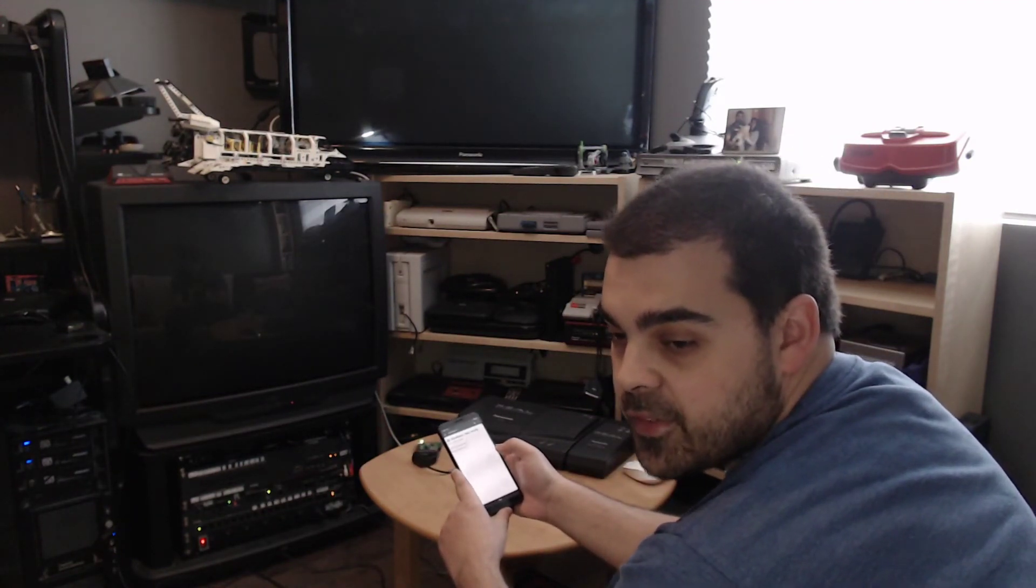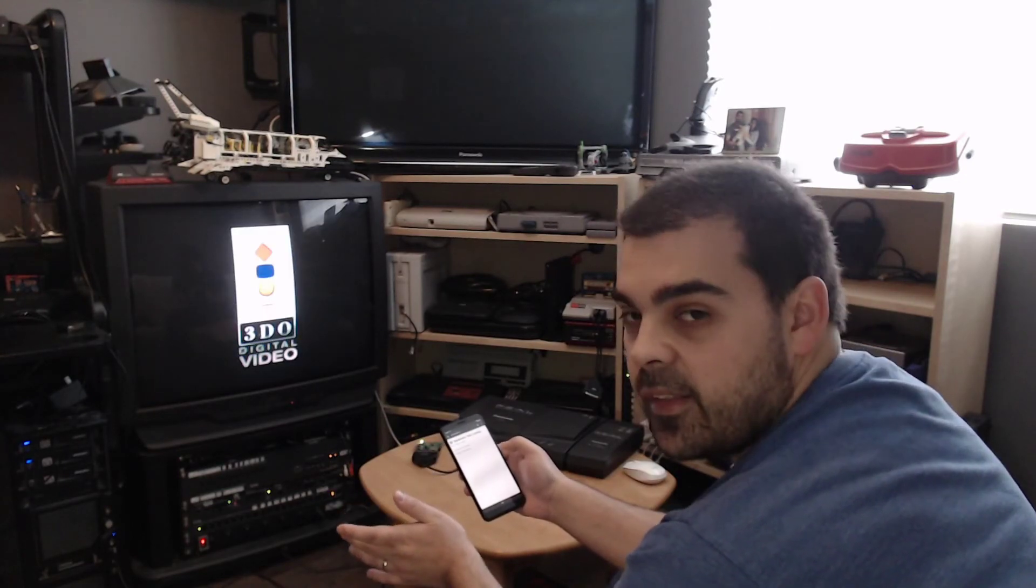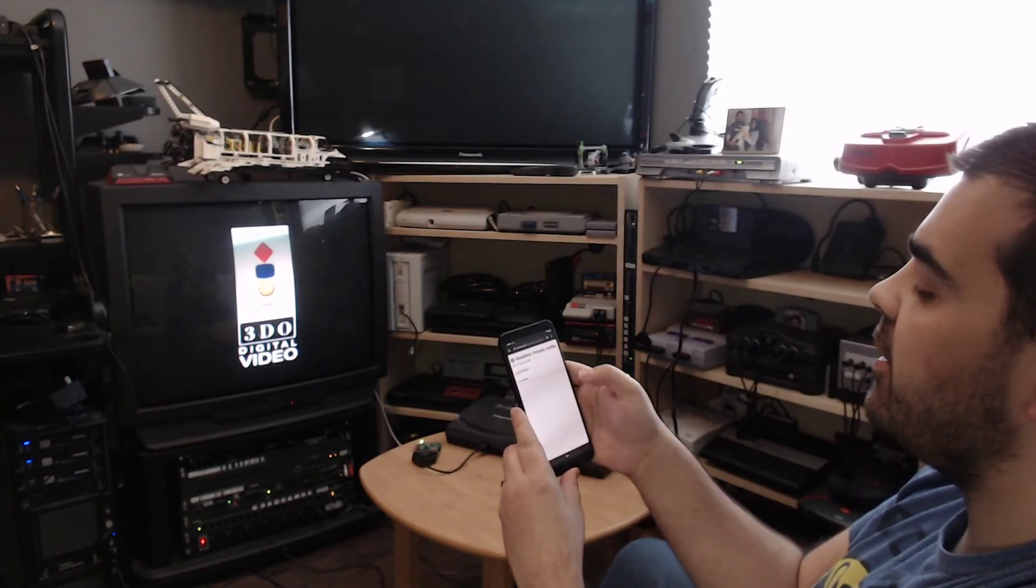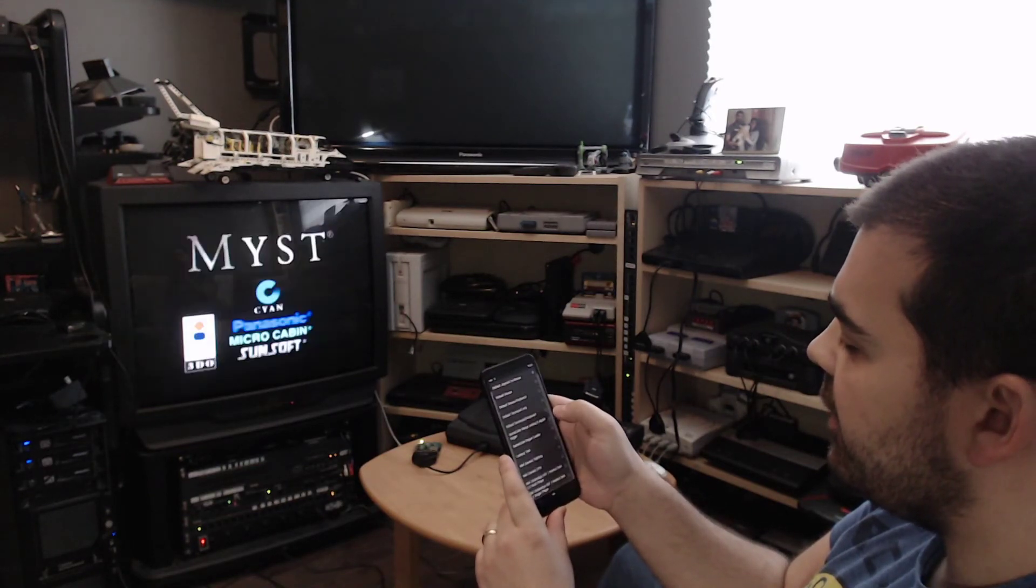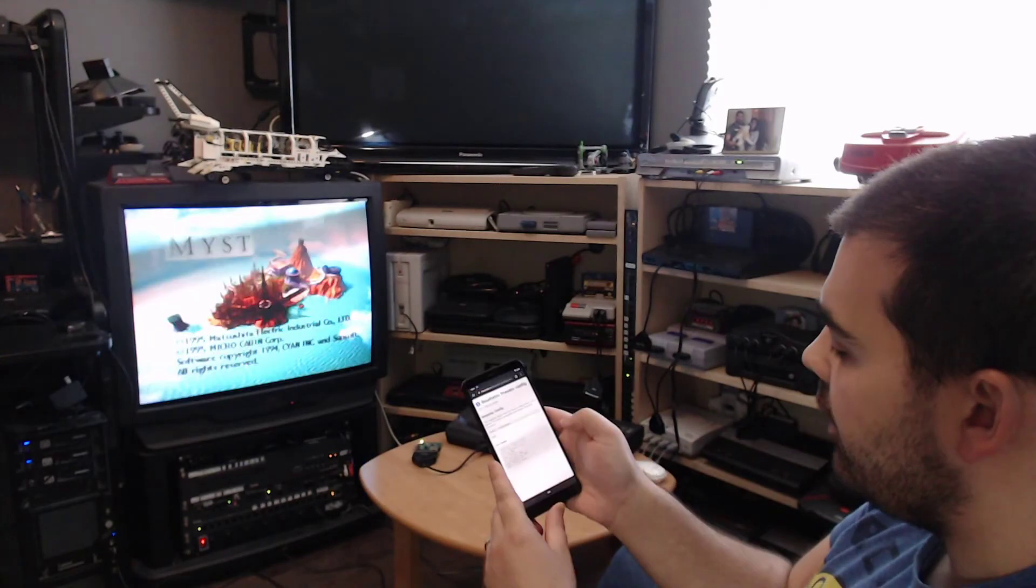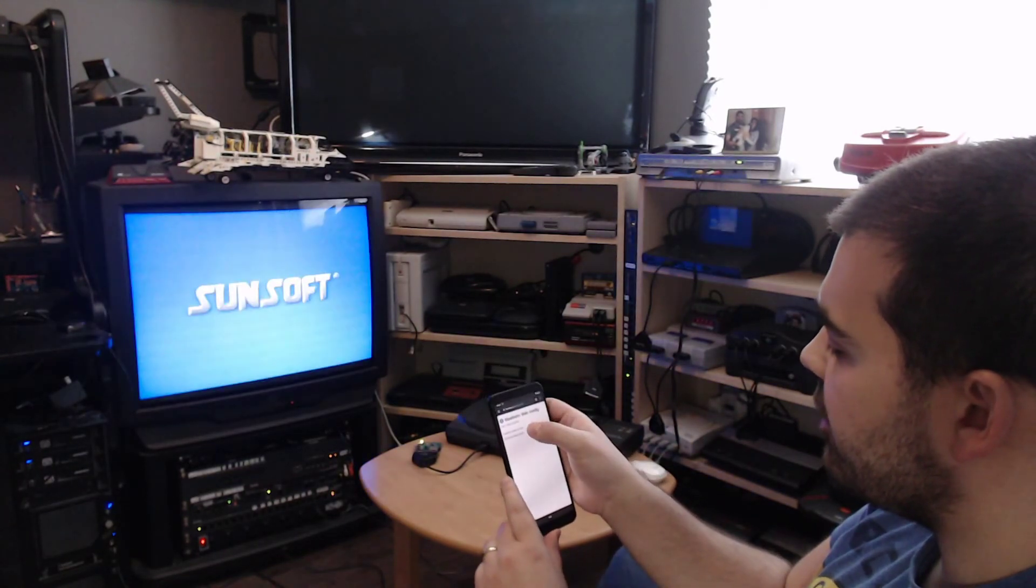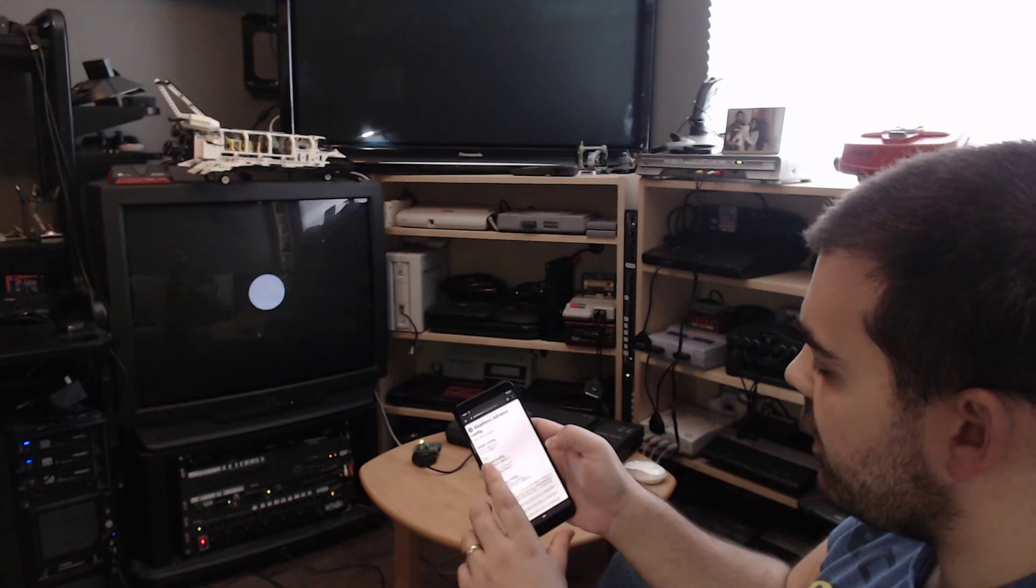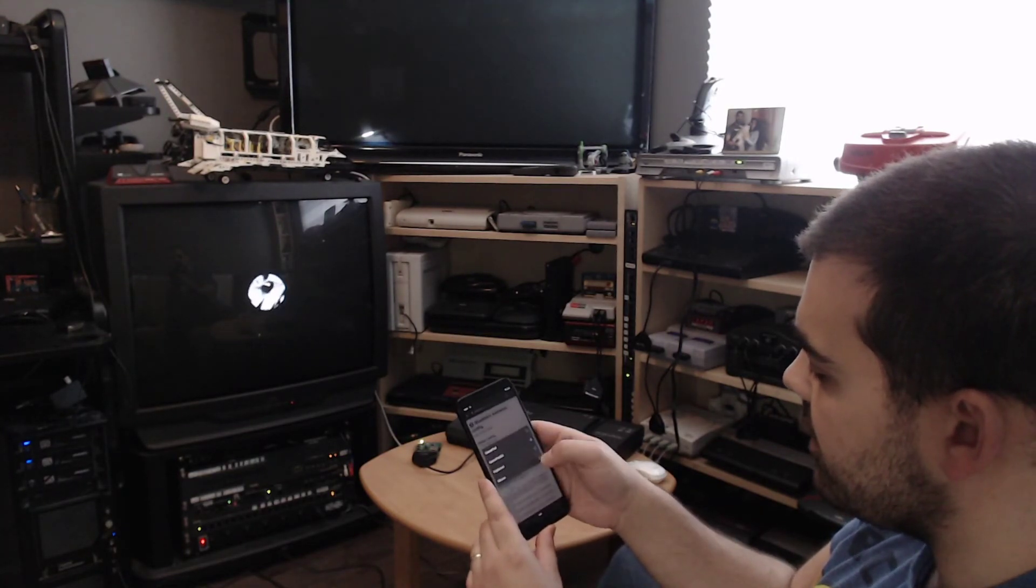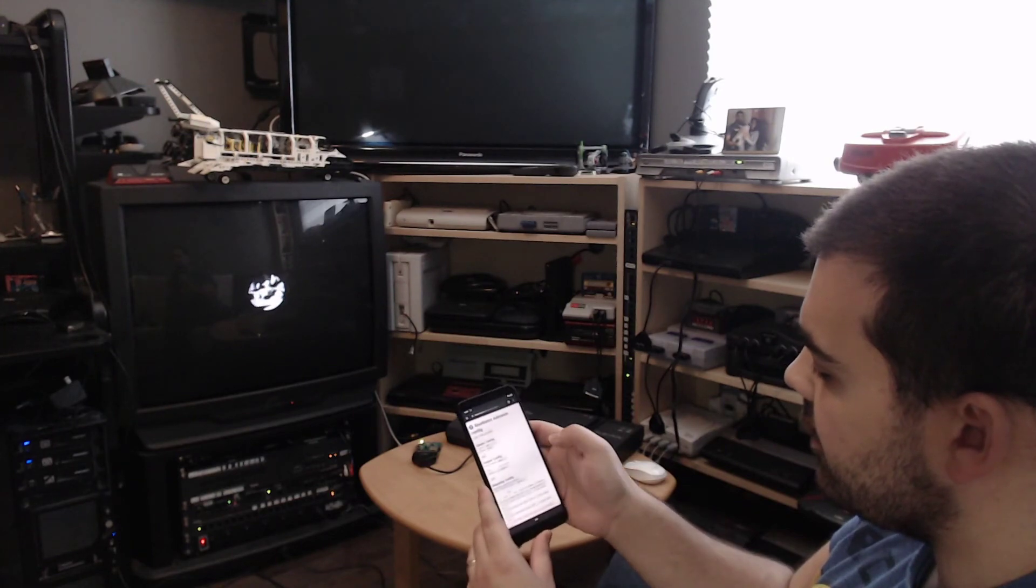So now I'm going to demo the 3DO mouse emulation. So the first step for any mouse is to go in the preset config, and then I'm going to switch the output config to use the mouse instead of the gamepad. And then I click save.